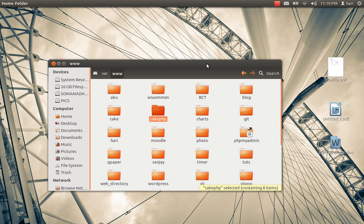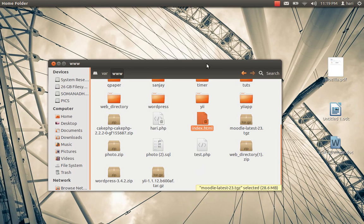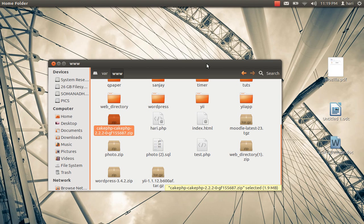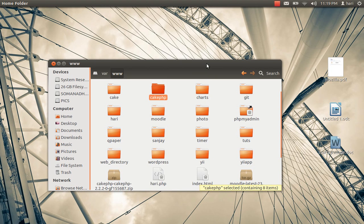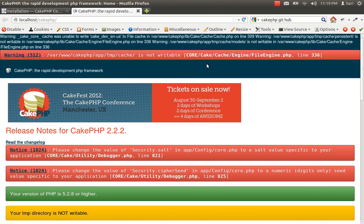So I will start off with CakePHP. I have just downloaded CakePHP 2.2 version and unzipped it, then renamed it as CakePHP. And this is how it looks: localhost slash CakePHP. I have also installed GitHub.